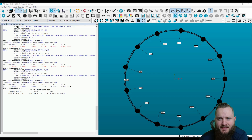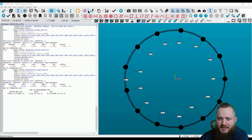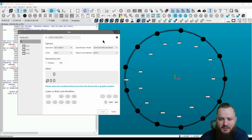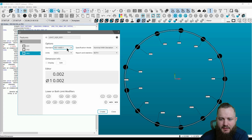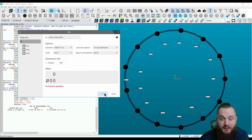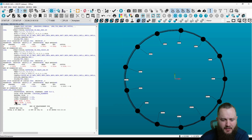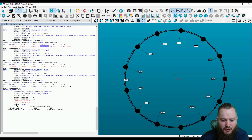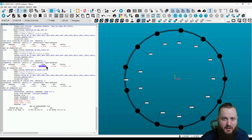Another way in PCDMIS to evaluate the min and the max is to use PCDMIS's size dimension. On the least squares circle, the UAME size is coming out at 0.9918, which matches our Max Inscribed value. And the local size is coming in at 1 inch, 12 thousandths and 4 tenths, which matches our Minimum Circumscribed.